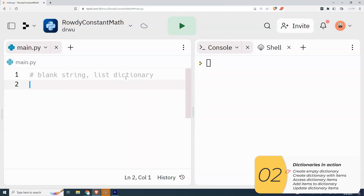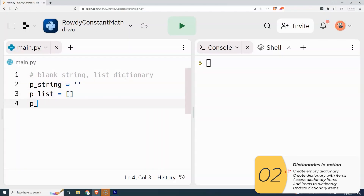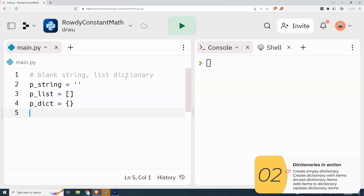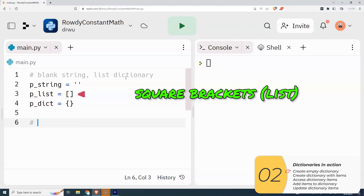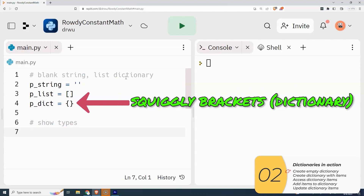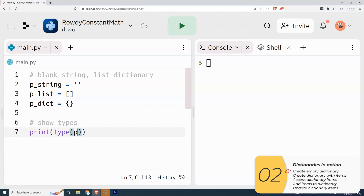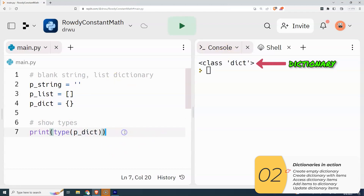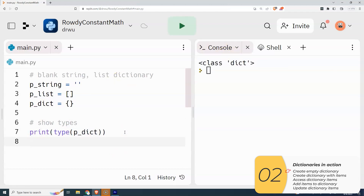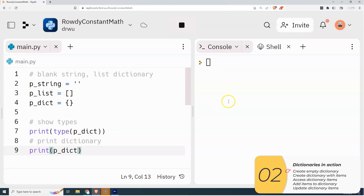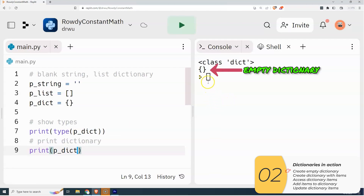To start off, I'm going to make a blank string, blank list, and blank dictionary — this is just a review. The list uses square brackets; the dictionary uses squiggly brackets. I can show that this is true, and when I run it, it says it's a dictionary. I can print out the dictionary and there you see an empty dictionary — the two squiggly brackets show it's a dictionary.